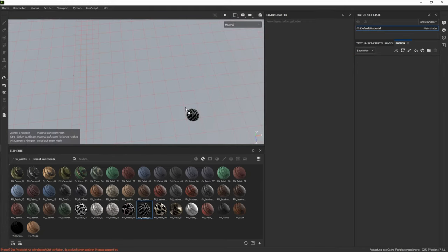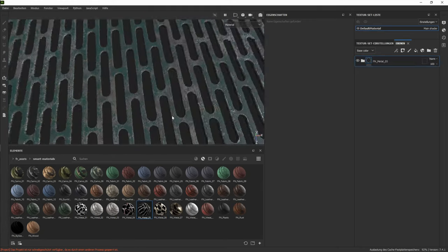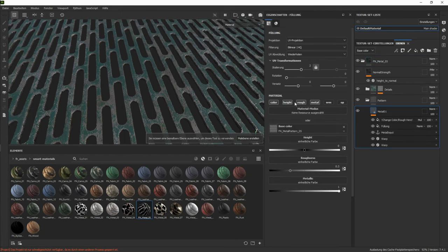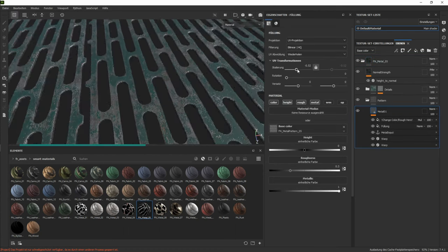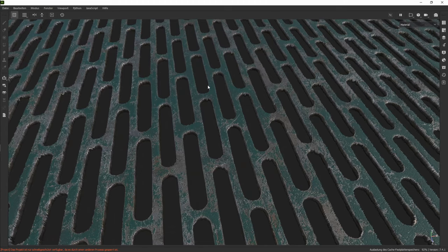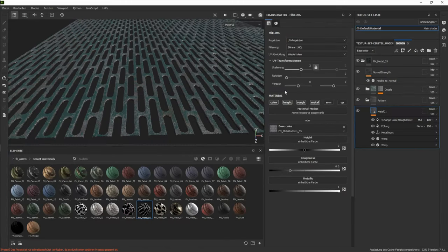That's for all the metal materials with holes in fact. Again, we can go in, change the pattern, change the tiling, as you want basically.